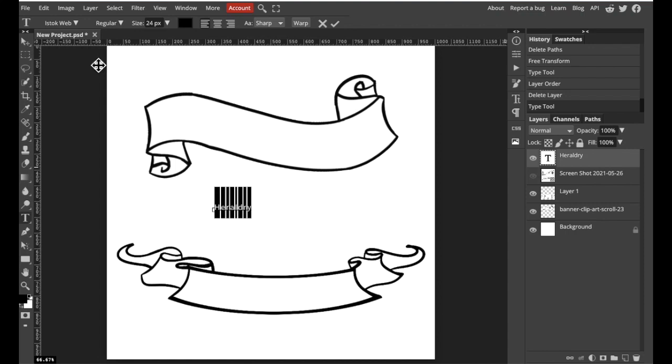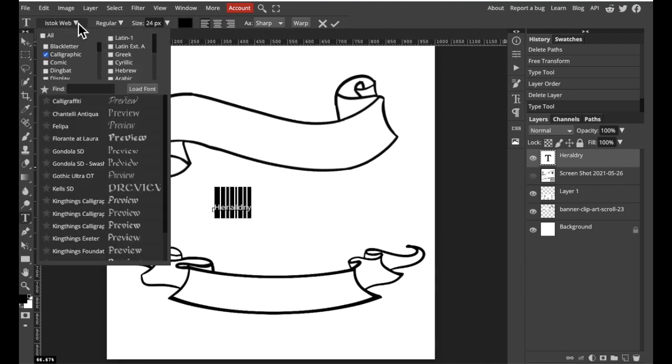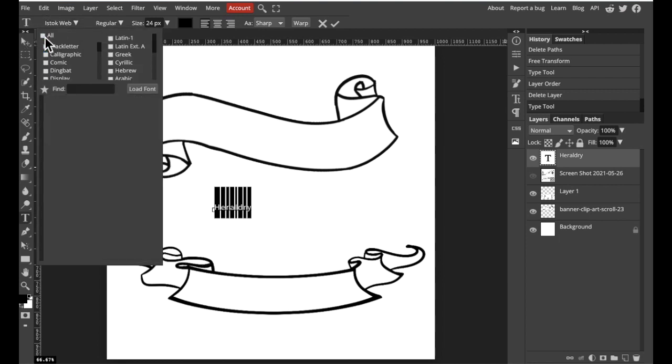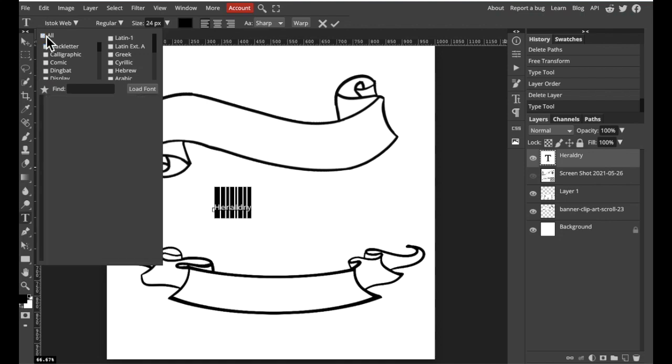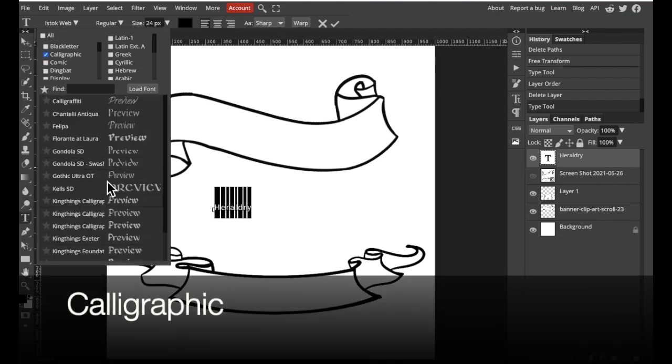Now at the top left of the screen we're going to select our font. I would like my font to be in a calligraphy style so I'm going to uncheck everything and then select only calligraphic. Then I'm going to choose the font I like.